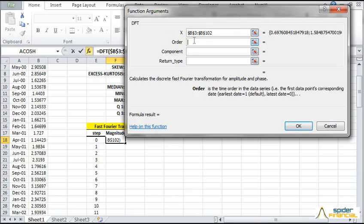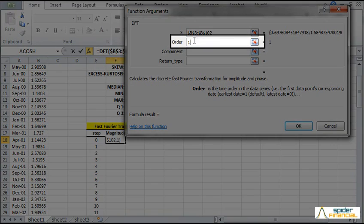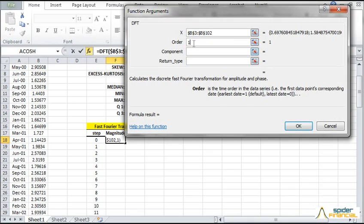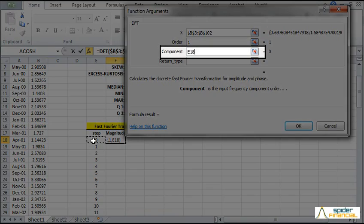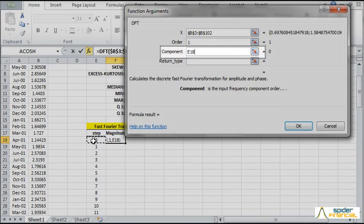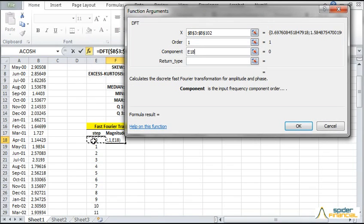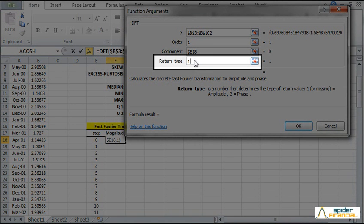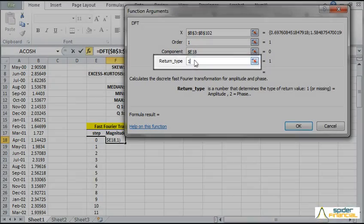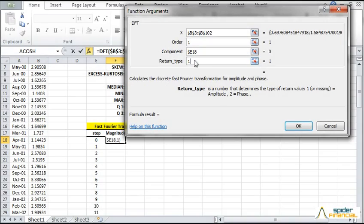For the data chronicle order, select 1. For the component, select the frequency component index or step. Reference the cell in E18. Lock the cell for column movement. For the return type, select amplitude or type 1. Now click OK.